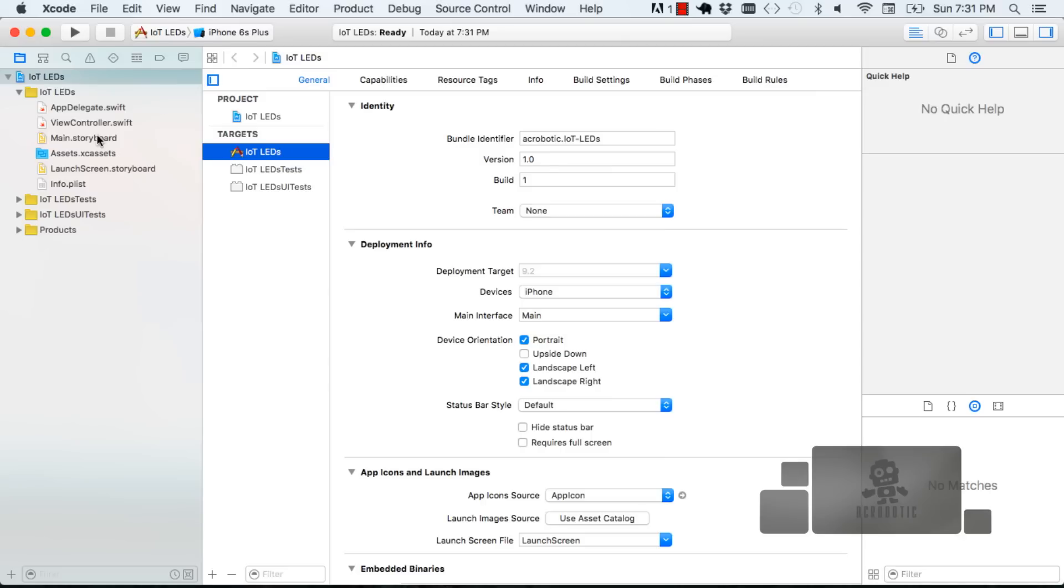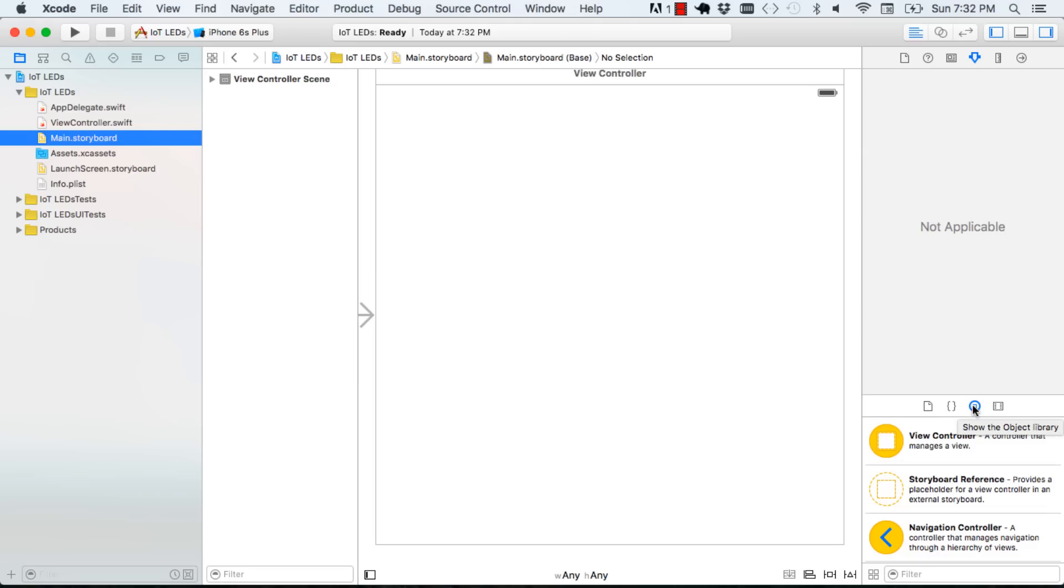Xcode generates files whenever you start a new project. The two that we will be working with are storyboard and view controller. Storyboard is where you lay out the UI elements and view controller is where you put in the code that dictates the behavior of your UI elements. Once in storyboard go to the objects library which is where you can choose the different things that are going to be your UI elements.